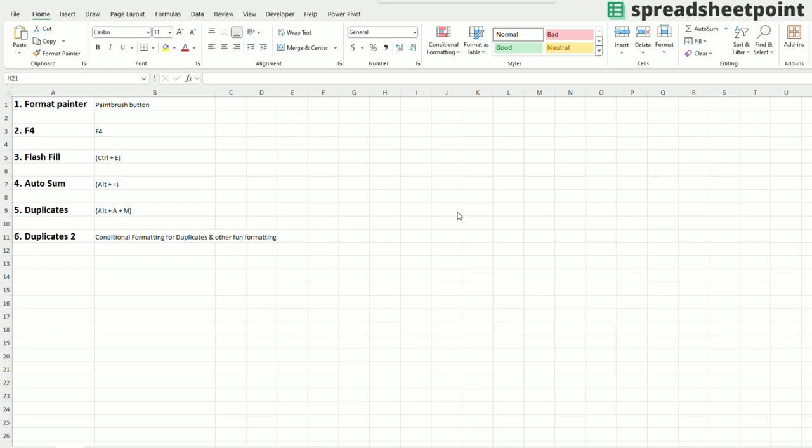Hi there, and welcome back to SpreadsheetPoint.com. In this brief video, I will show you six fun keyboard shortcuts and a few other formatting tricks to help you save some time. These tricks I use almost every day.